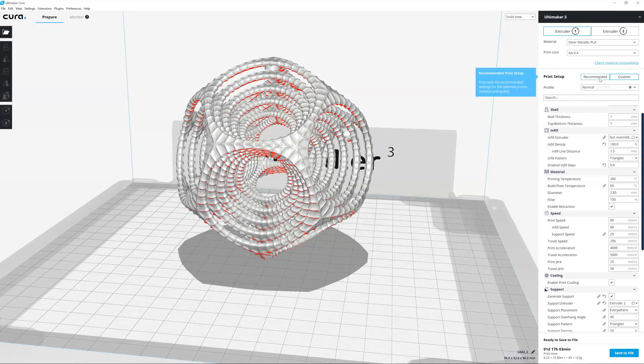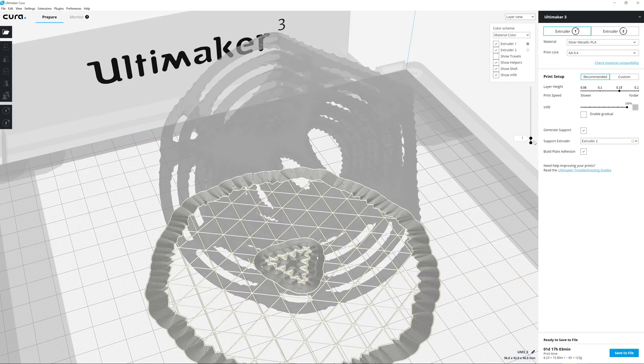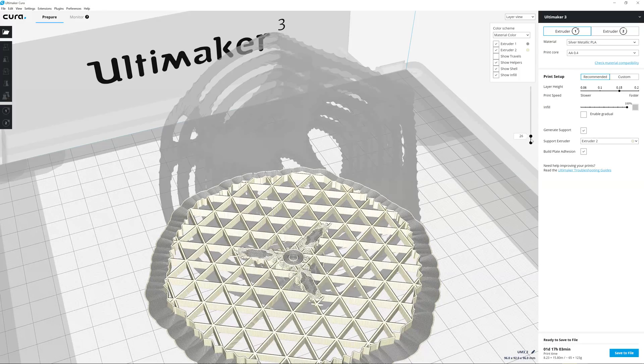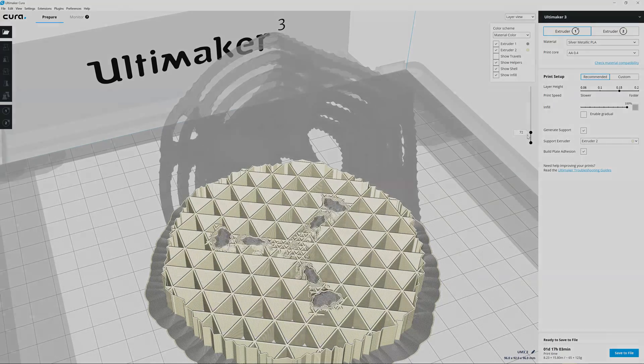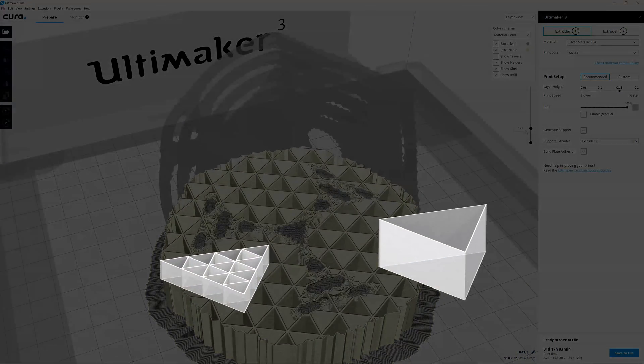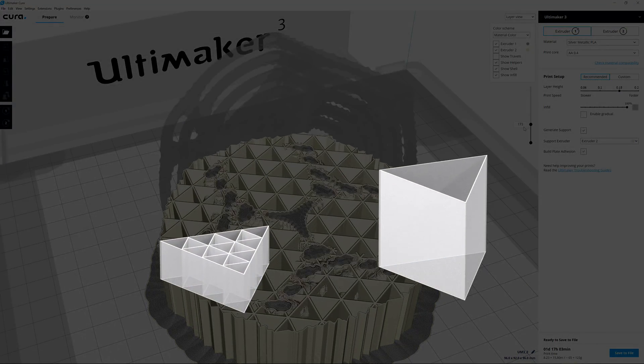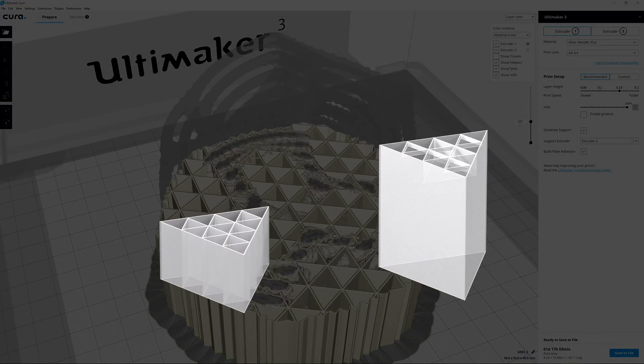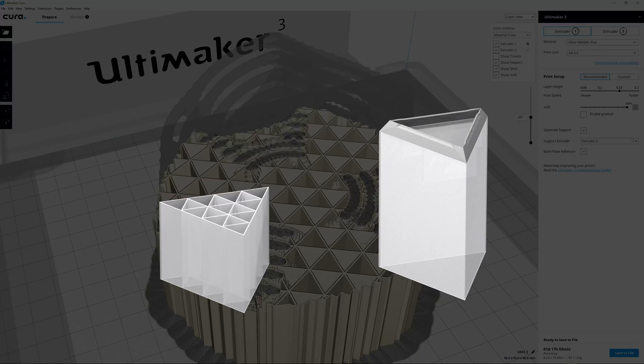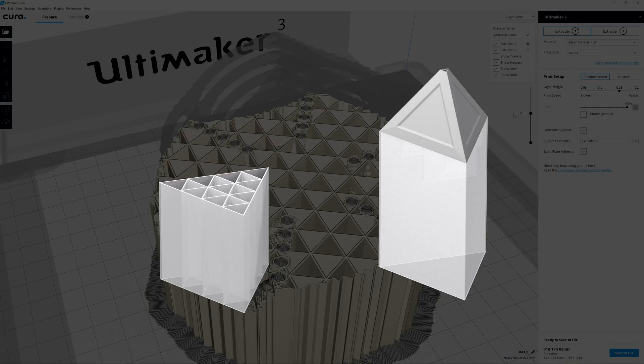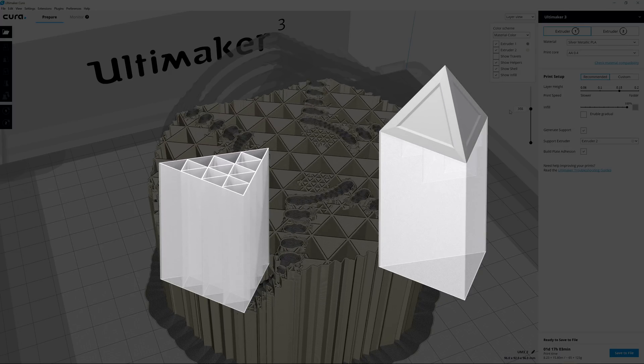Gradual support is enabled by default in recommended mode. Gradual support uses less support material at the bottom of a print and increases in density closer to the areas that need it.